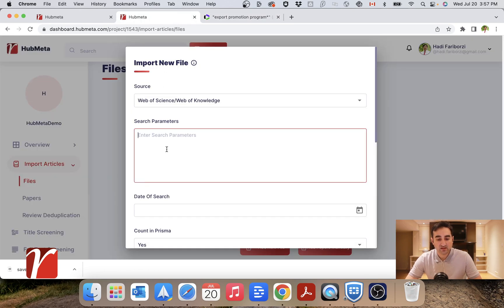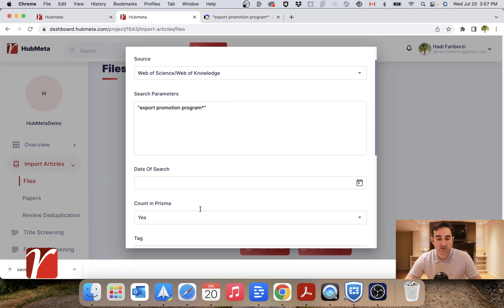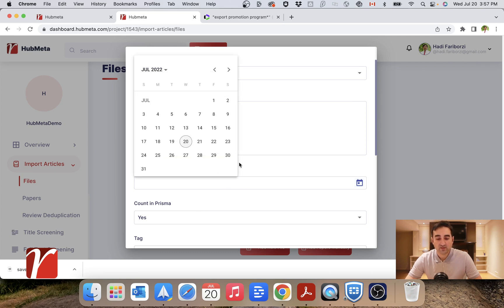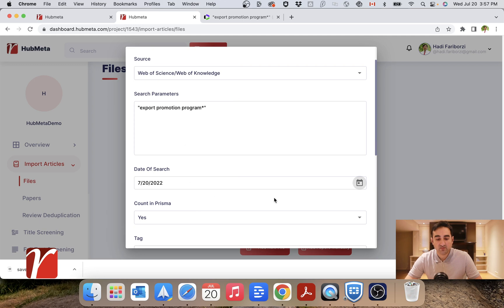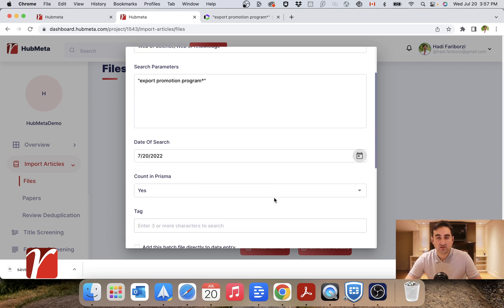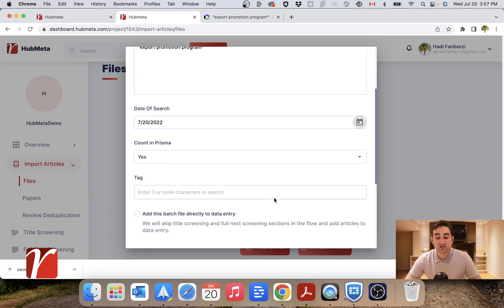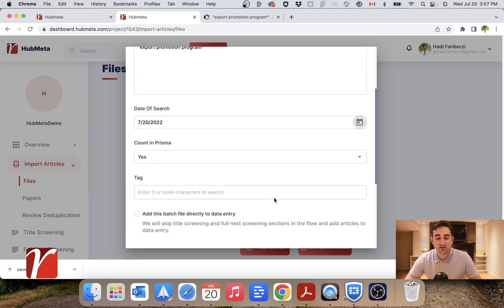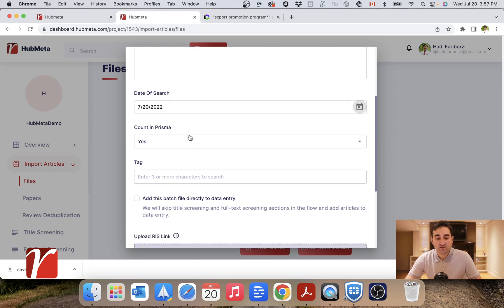This is important because later on, you want to clearly report all of this to make sure of transparency and everything. Enter the date for today. Make sure these are actual information because you would need them later on. Do you want to count this in Prisma, in your Prisma chart? Yes.